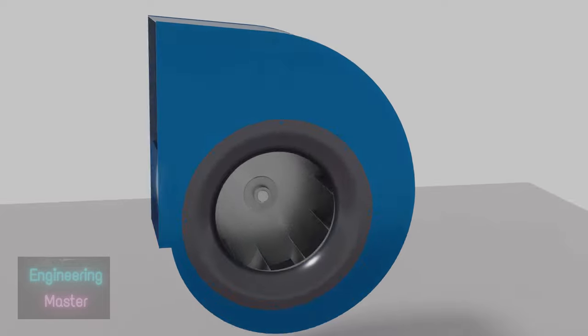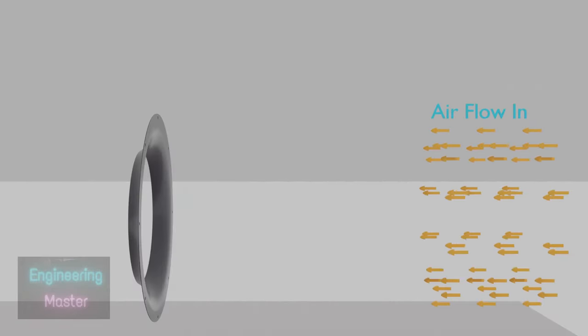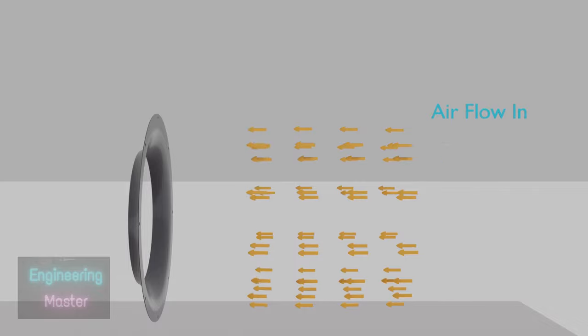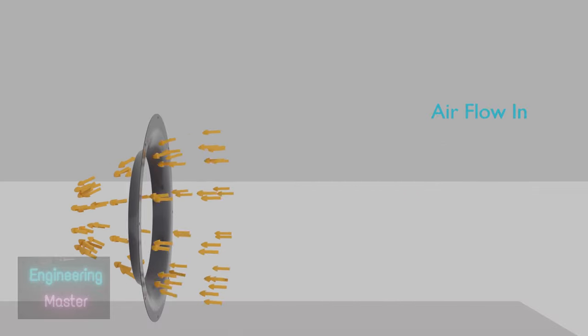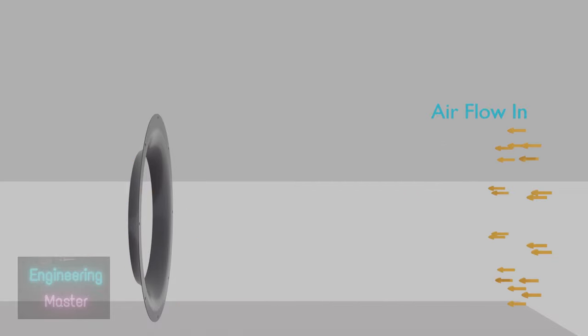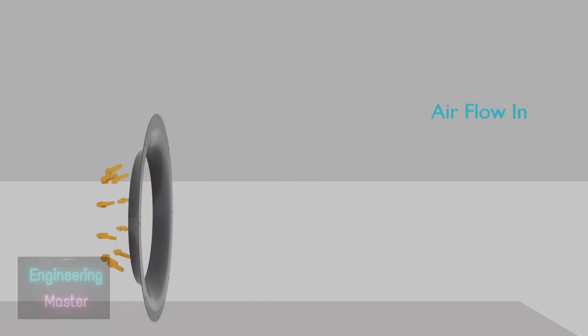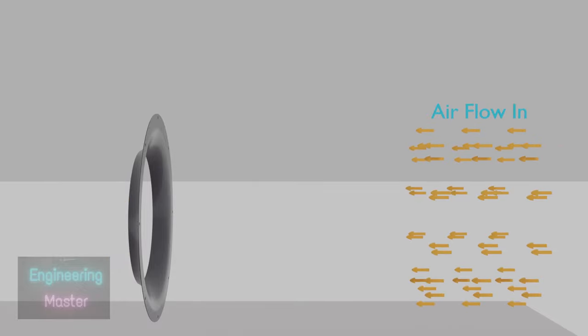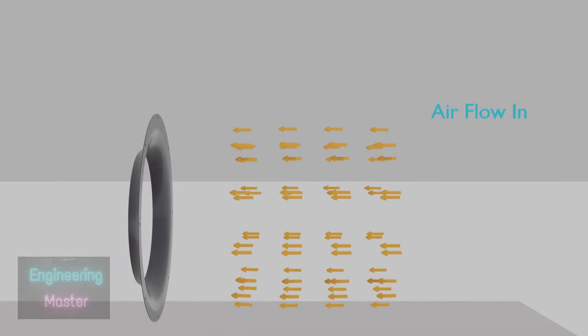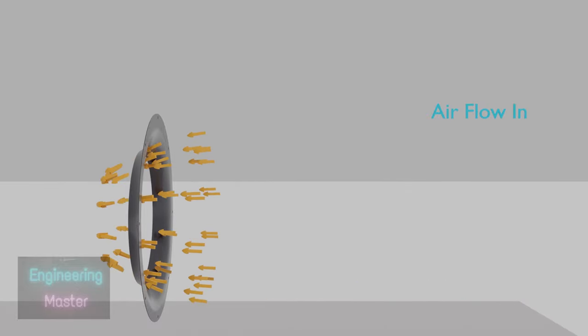This is Venturi Inlet. It improves the fan performance by improving the airflow pattern. Venturi Inlet will reduce the air turbulence at the inlet and it will reduce the pressure losses.